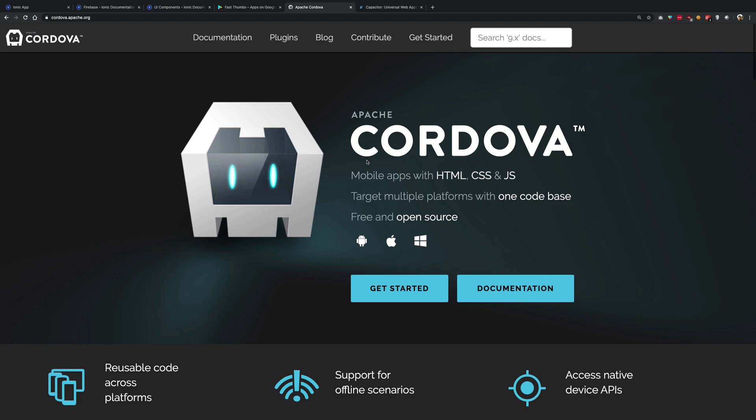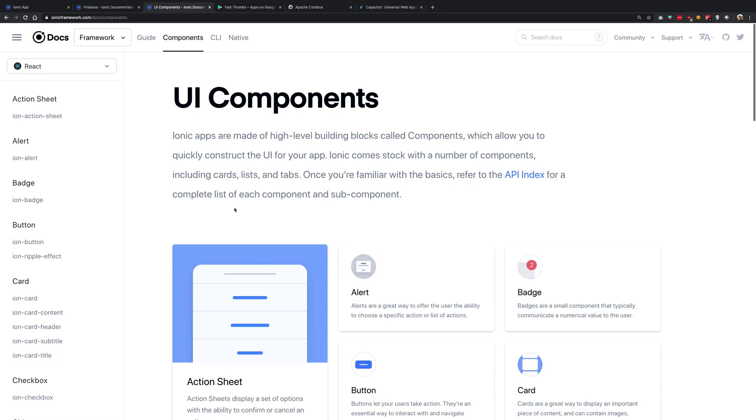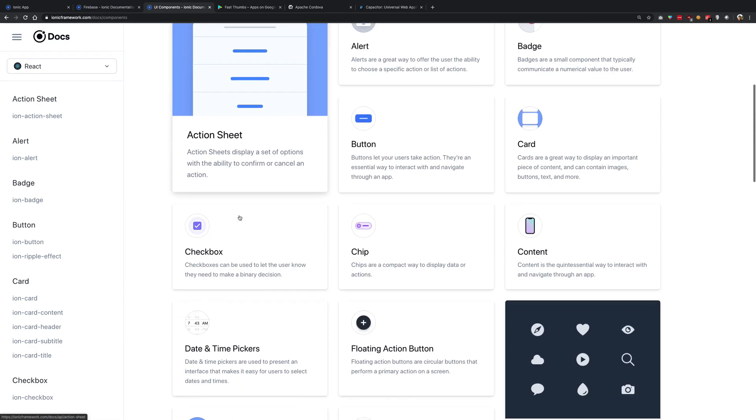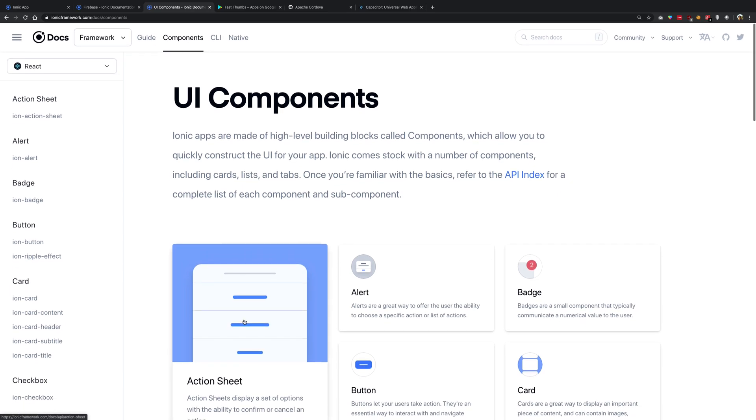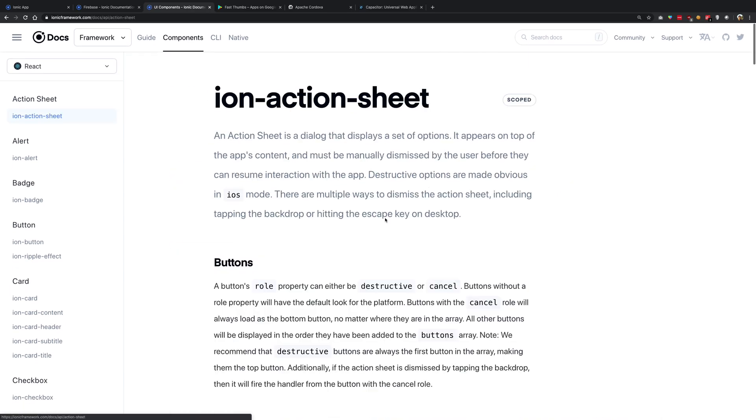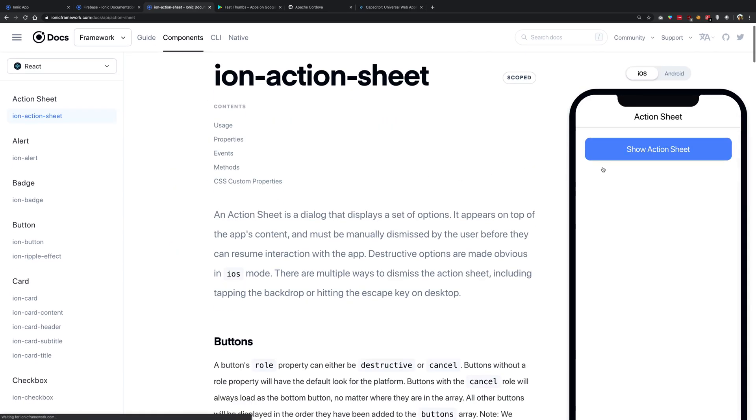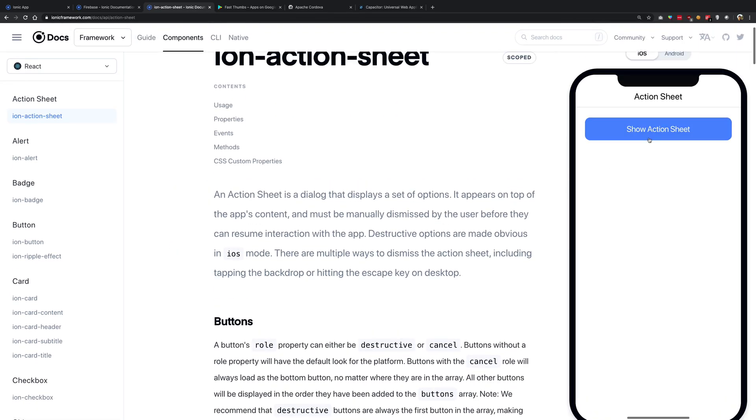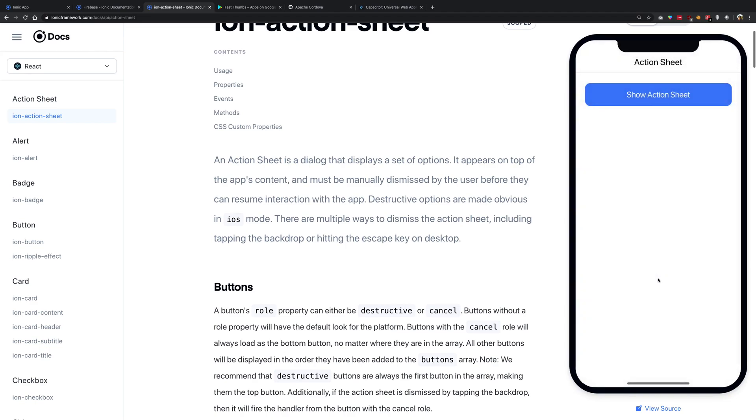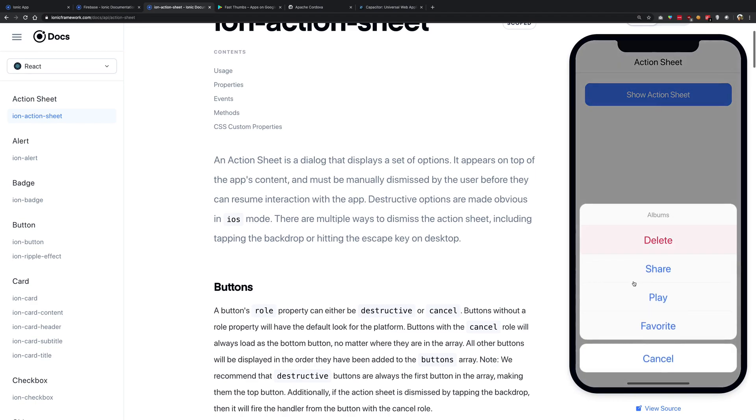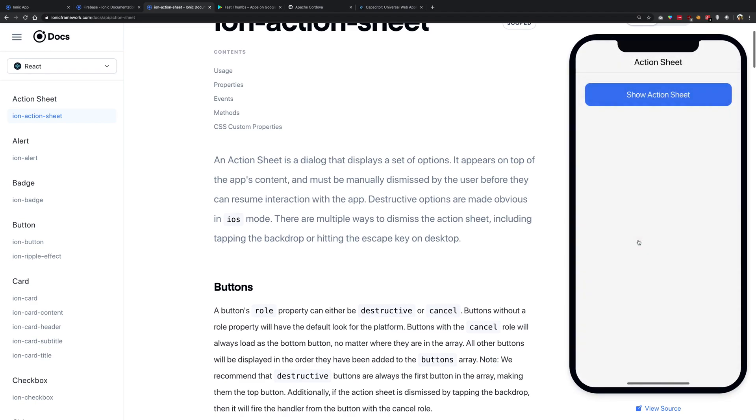So what happens with Ionic is that whatever you do, Ionic at the end of the day is running inside a webview. Whatever you're creating, like awesome widgets and everything, all these awesome things, none of this is actually truly native. Your user is always interacting with a webview, with the HTML, with the CSS, and with the JavaScript.